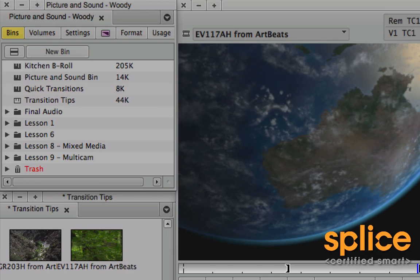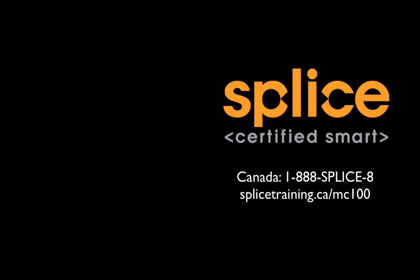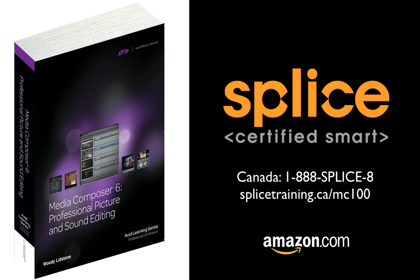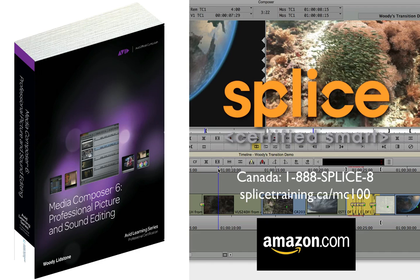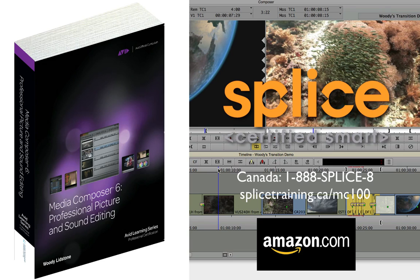That's it. My name is Woody. I'm the Avid instructor for Splice Training. I'm the author of Media Composer 6 Professional Picture and Sound Editing from Cengage Press, the official courseware for Media Composer 201. This is the kind of information that I teach in the Media Composer 110 course offered at Splice Training Centers across Canada and at training sessions around the world. You can reach me at woody at splicetraining.ca. Thanks.